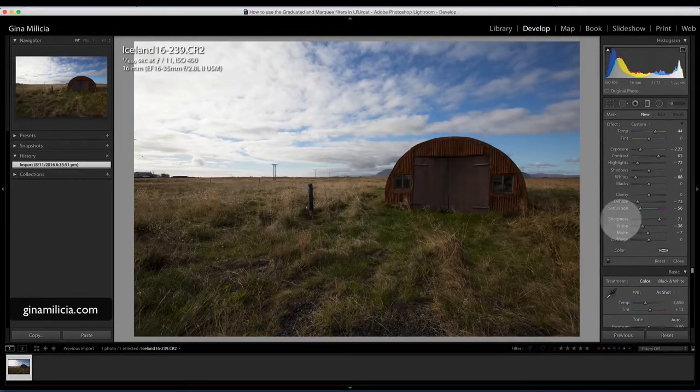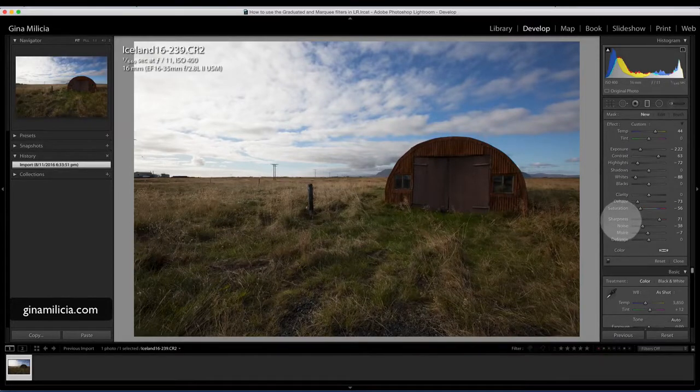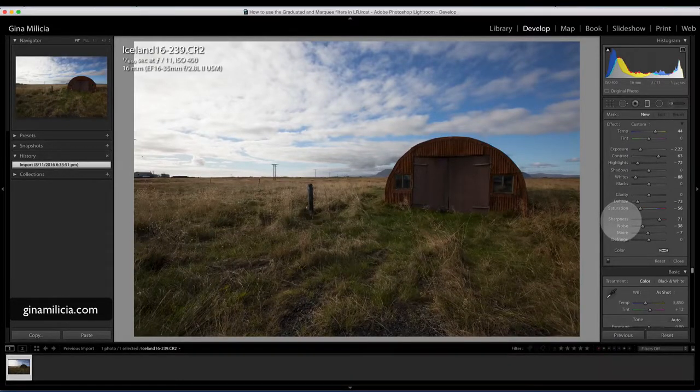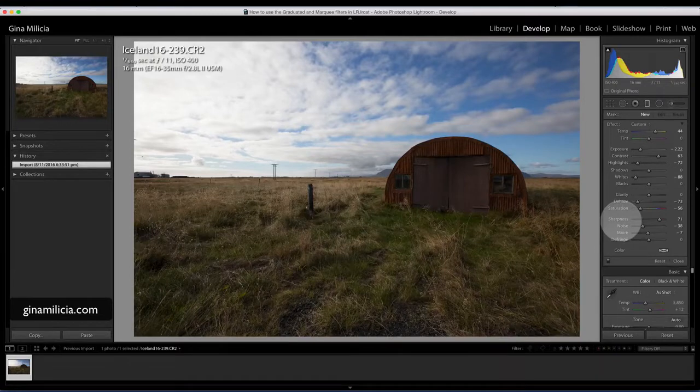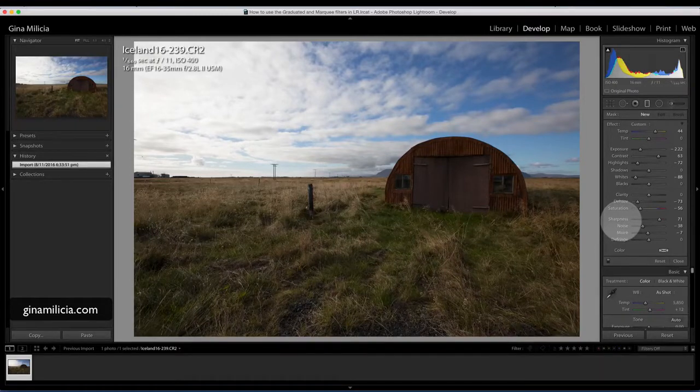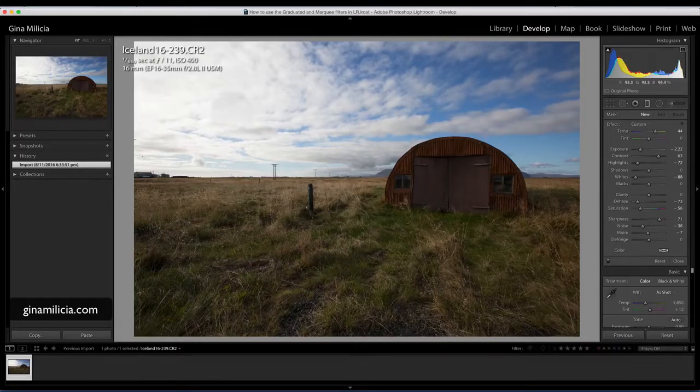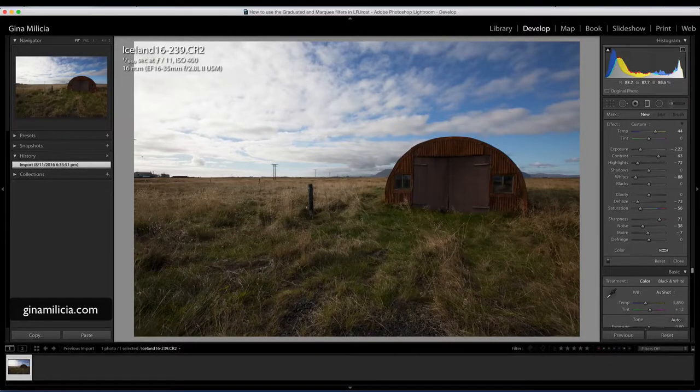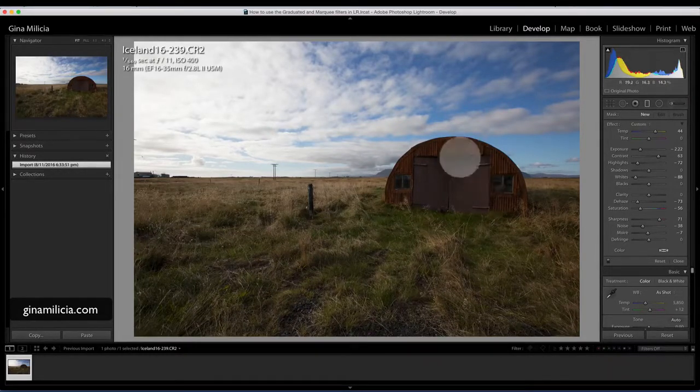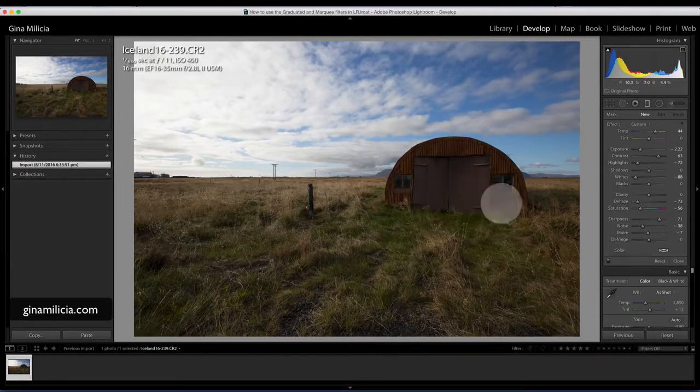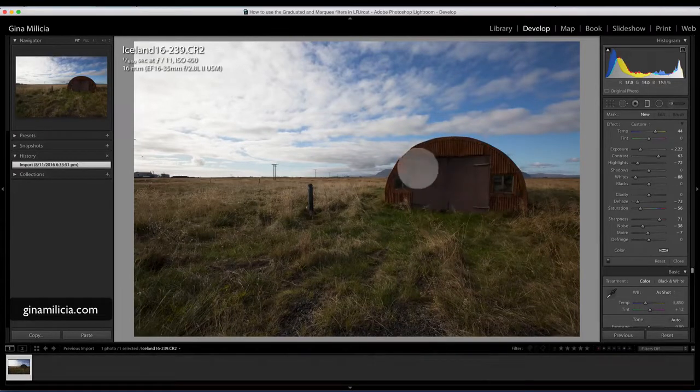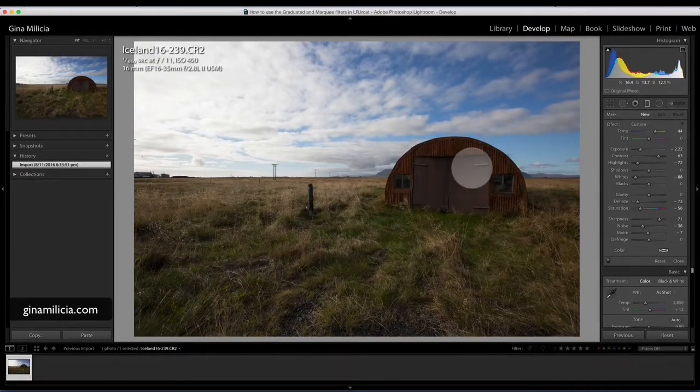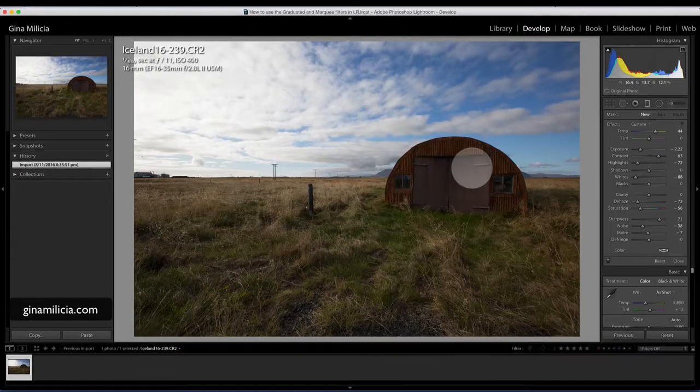Where this tool is really cool is fixing up sky. I've got this image here on the screen that I shot in Iceland. I really loved this rustic looking shed on the property and I went ahead and shot this with my 16 to 35mm.